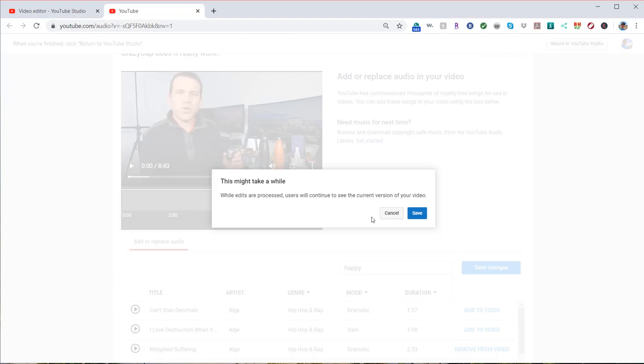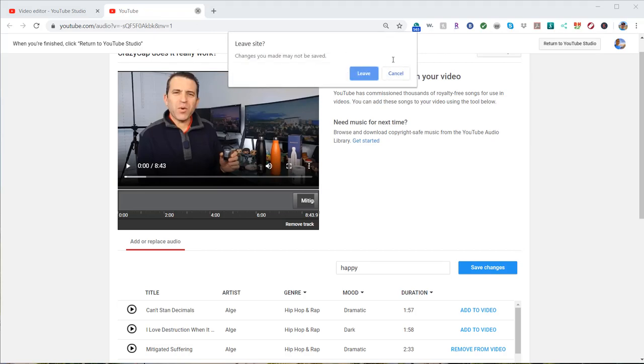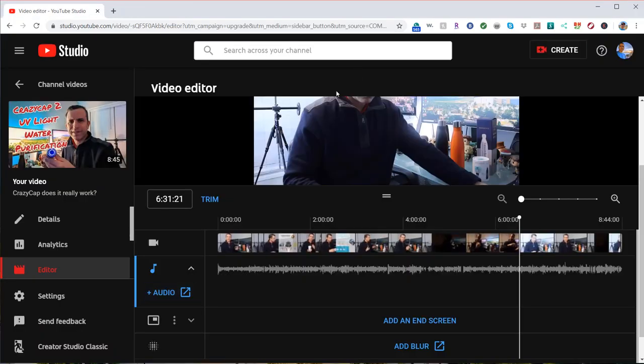So if you click save, that's what will happen. But I'm going to cancel out. I am going to close this out.